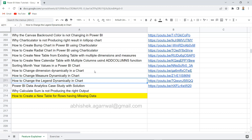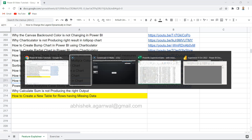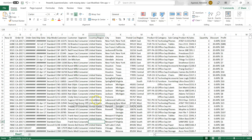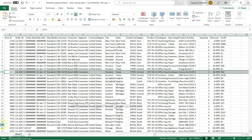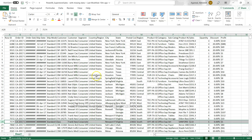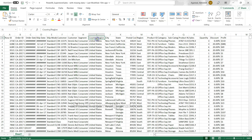Now let me show you the table. This is a sample superstore table where you can see we have missing values — for example in the segment column and in the country column. I have a requirement to get rows like row number 12 and row number 28 where we have the missing values.